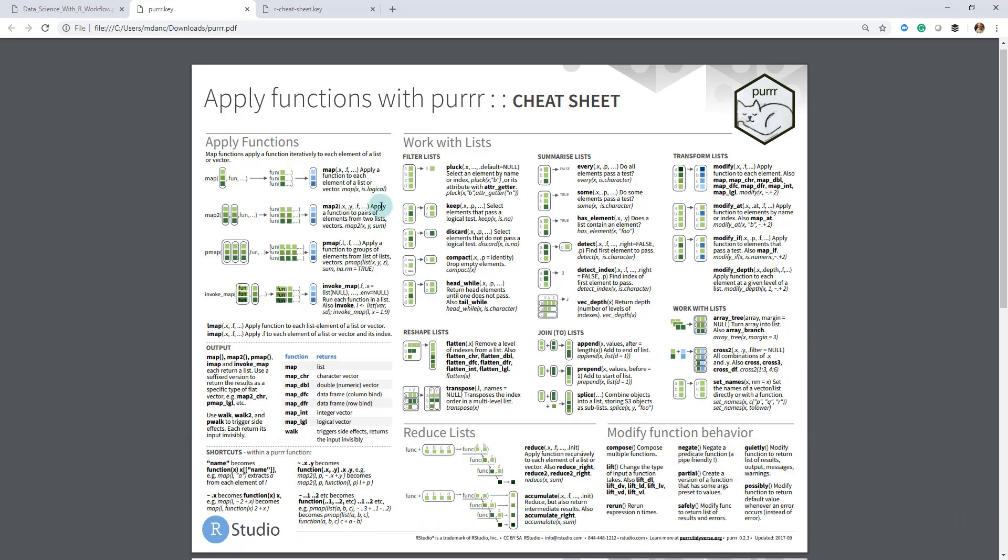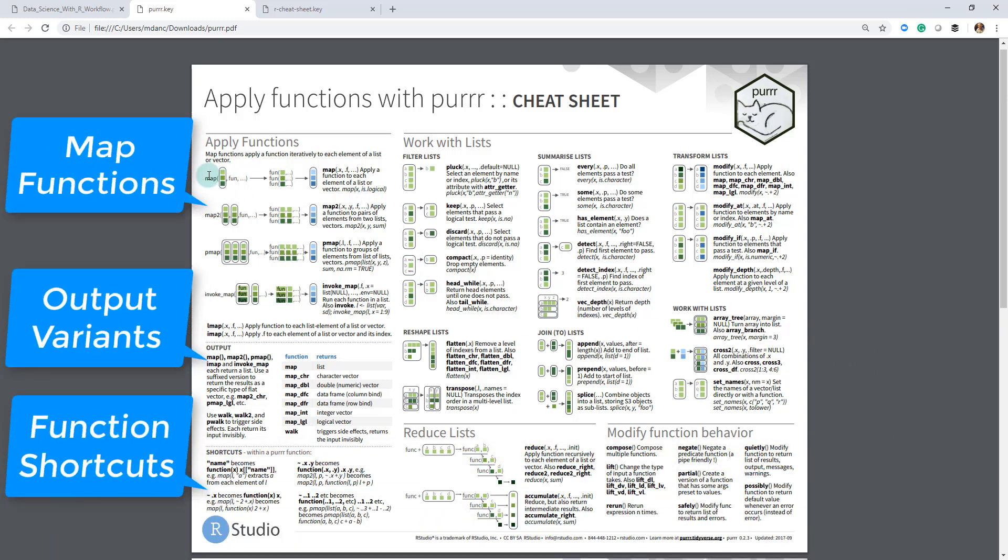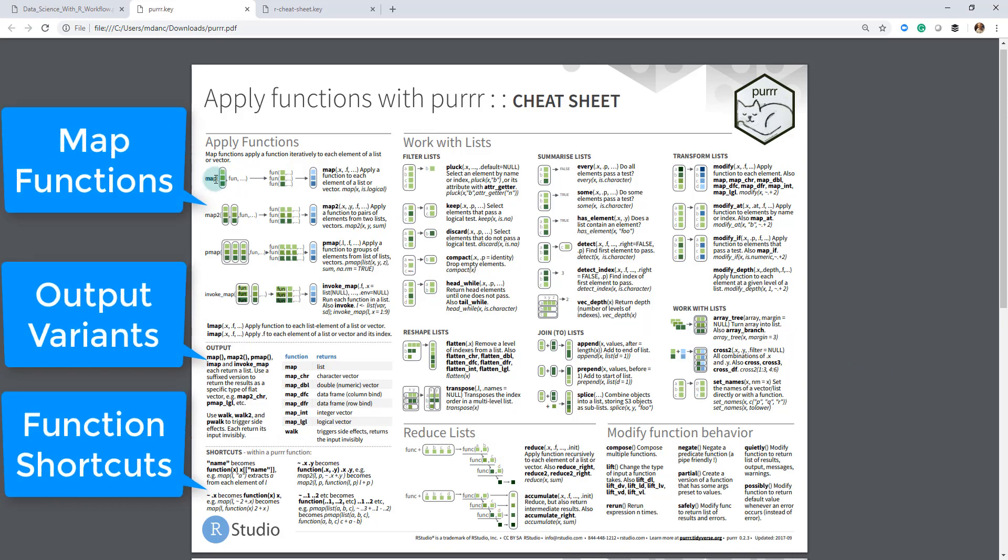The first one is the map function, and that's right here. This is primarily probably 99.9% of the time that I'm using this package—literally I'm using the map function. Map has several different variants: map2 and pmap. Map2 allows you to map two variables, pmap allows you to do any number of variables, but primarily we're just mapping typically one variable.